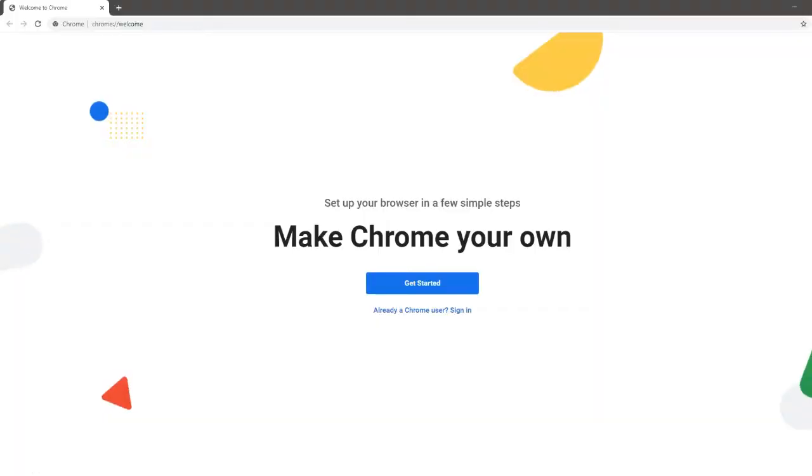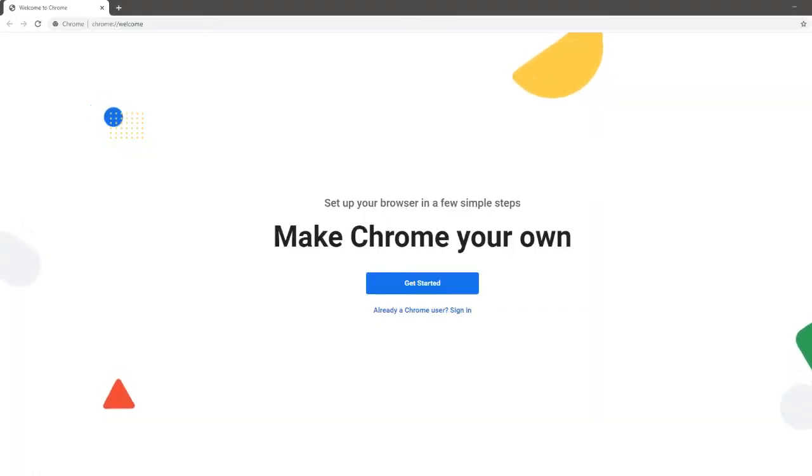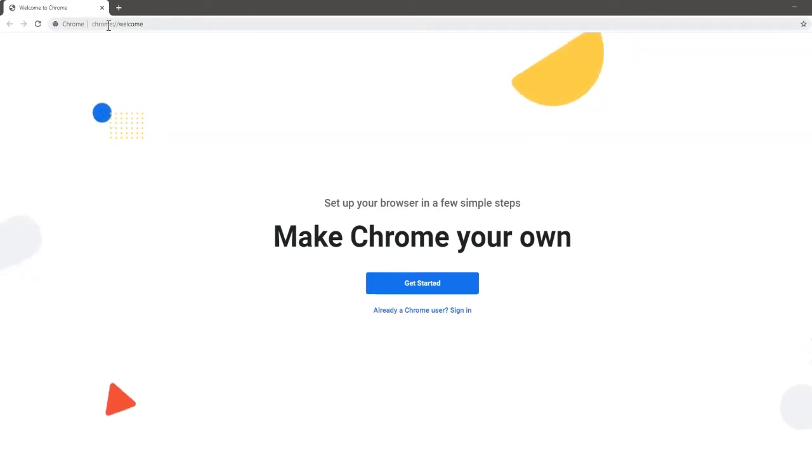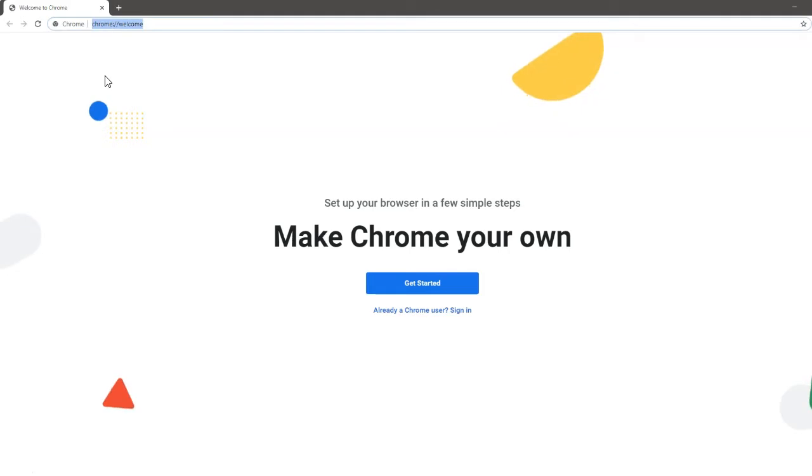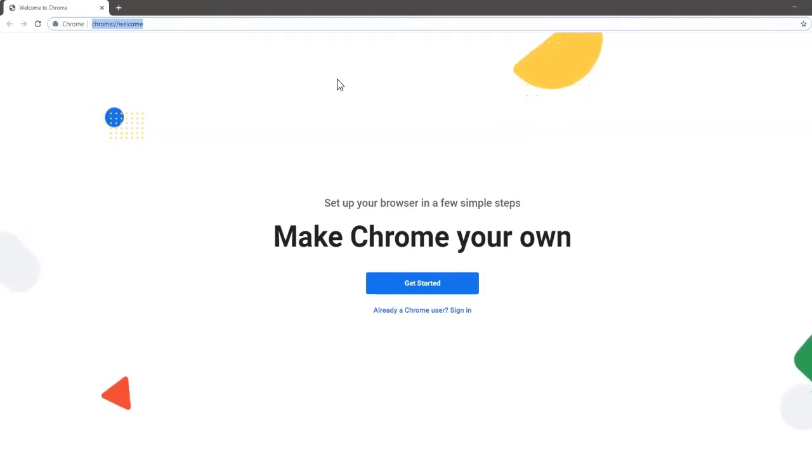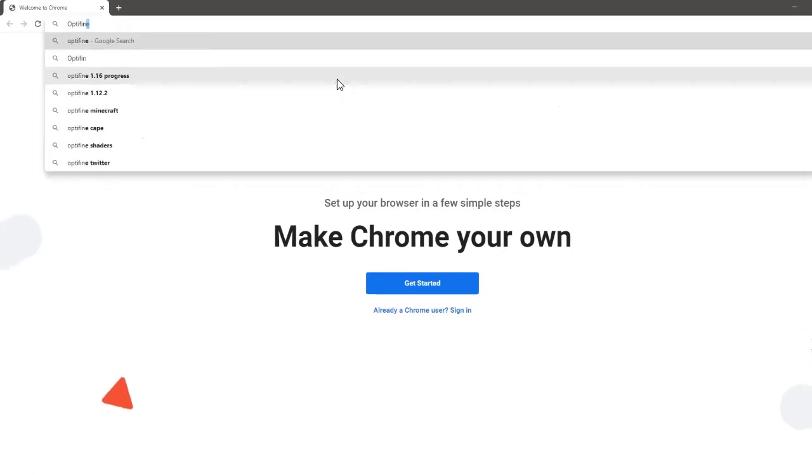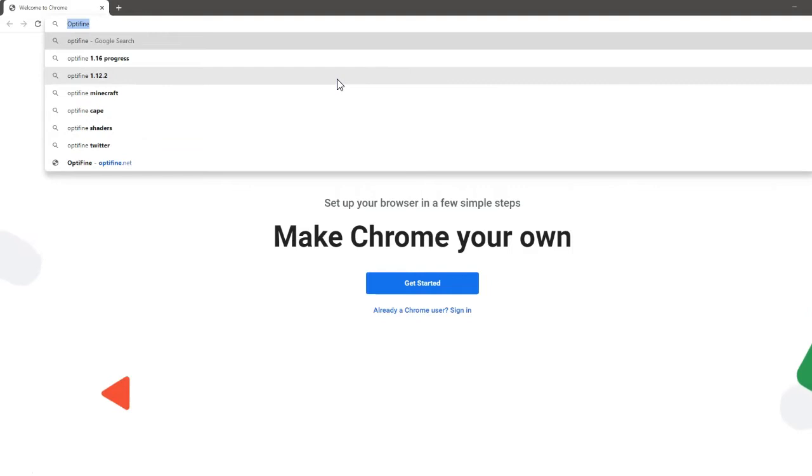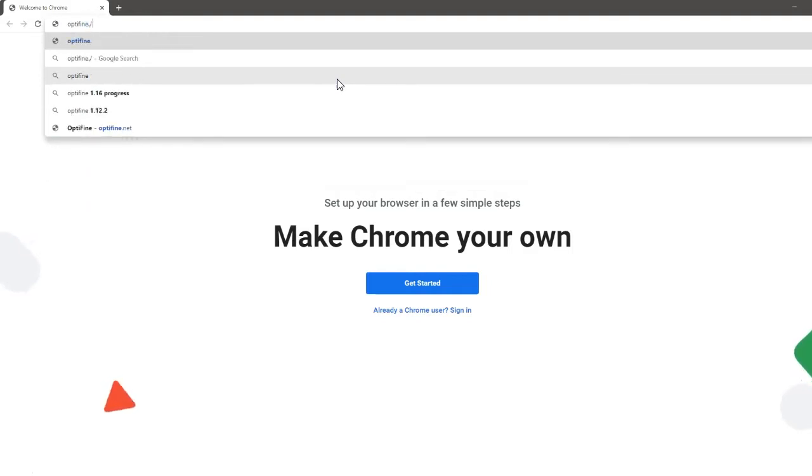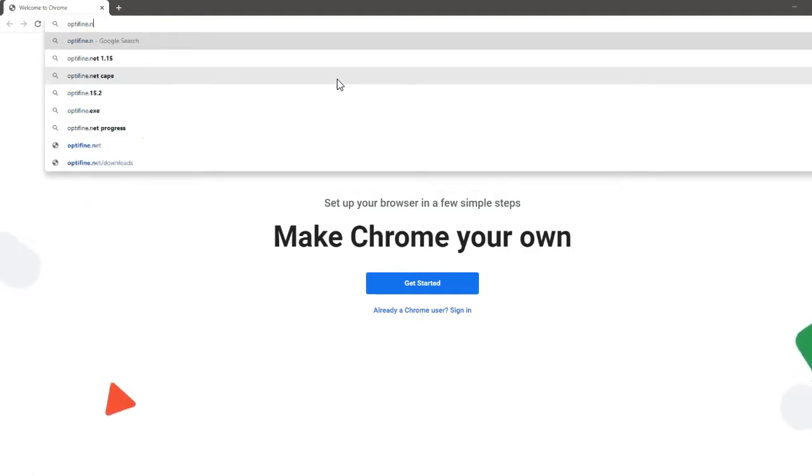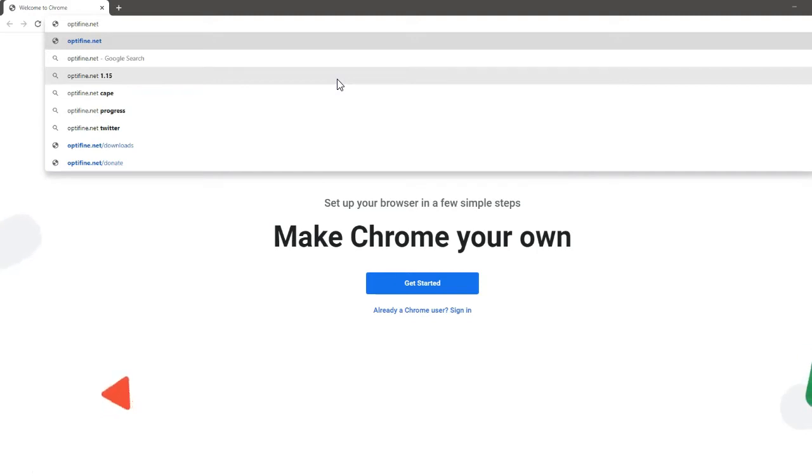The first thing you're going to want to do is open up Google Chrome or whatever internet browsing software you have. Go up to the top where you can enter in a URL and type in Optifine. But you might want to actually type in Optifine.net because there are websites that claim to be Optifine which aren't really Optifine.